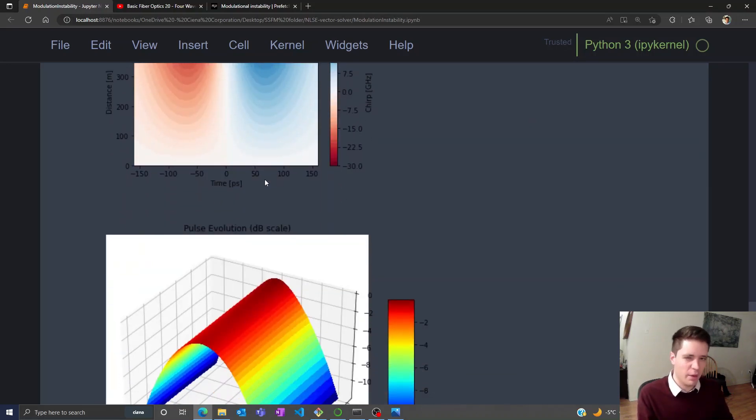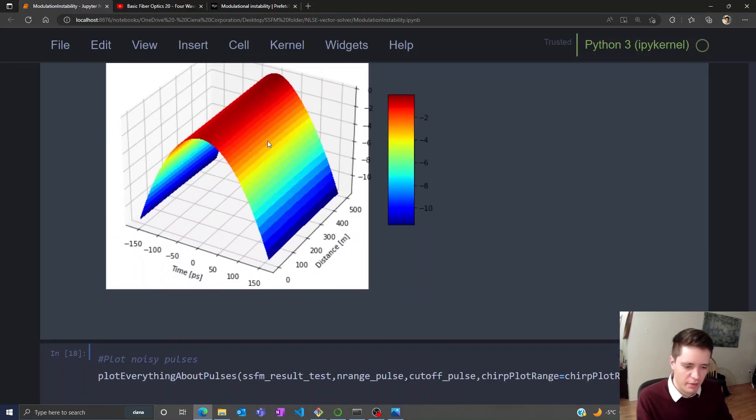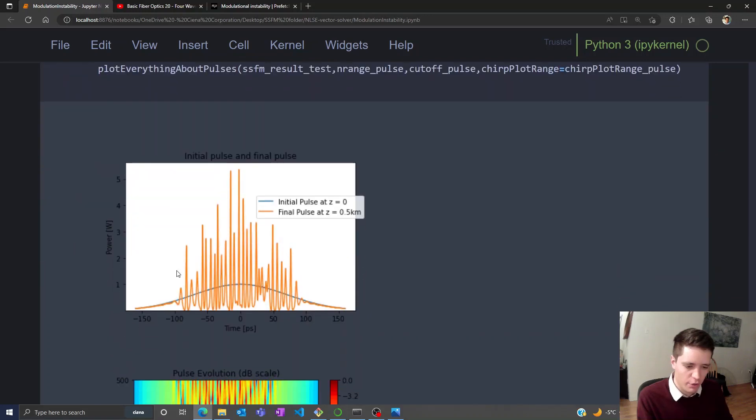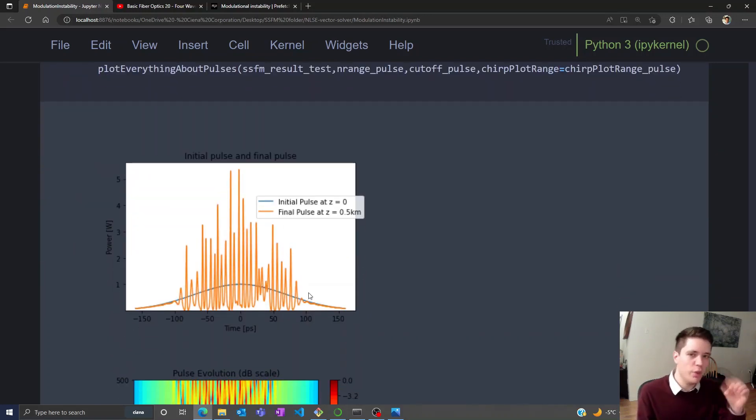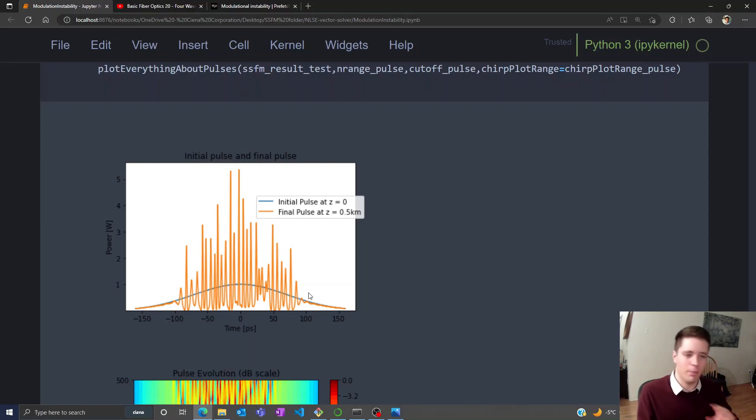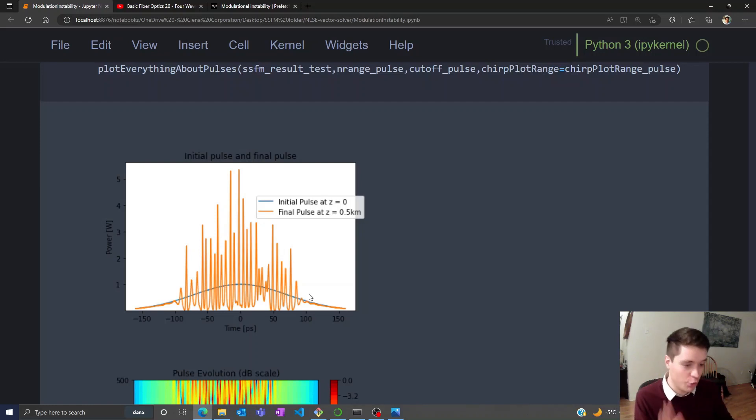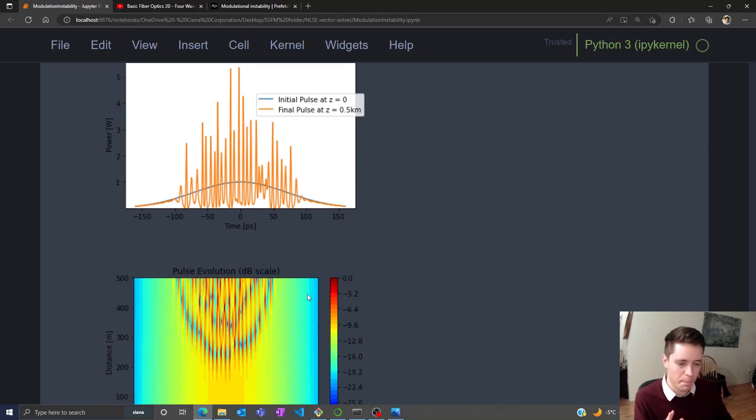Now let's see what happens if we take a look at the noisy pulse. This behavior is clearly very, very different. Remember, the only difference here is that we've added a tiny amount of amplitude noise to the system. The fiber is the same, the overall shape of the input pulse is the same, and this is the output we get compared to the previous one. It's a huge difference.